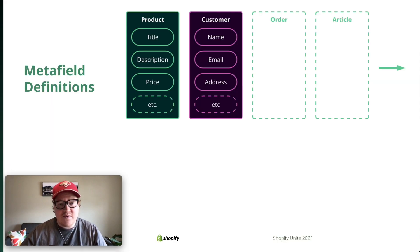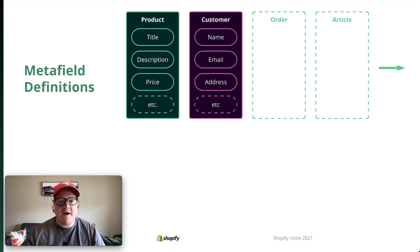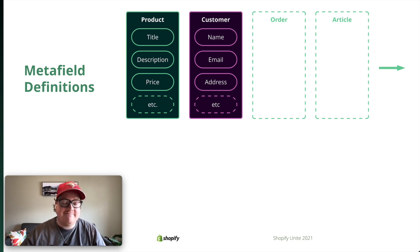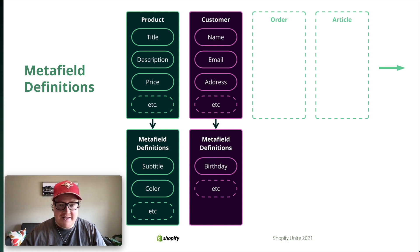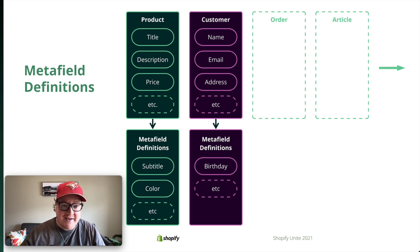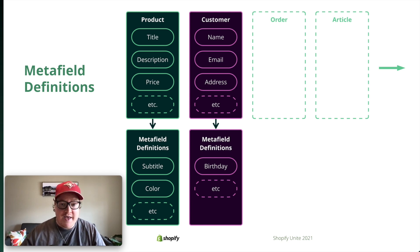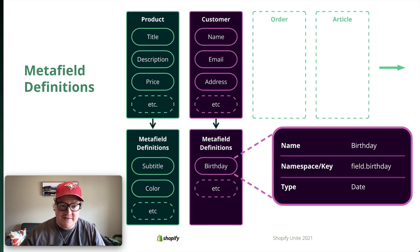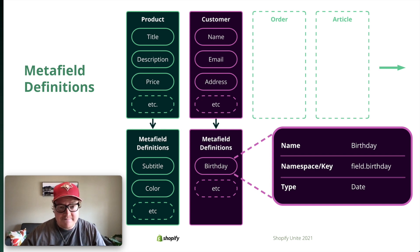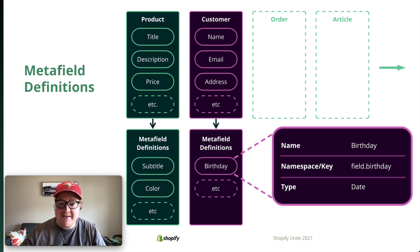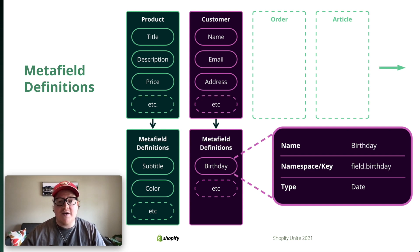Let's start with metafield definitions. Here are a couple of resources at Shopify. You have product and customer. On a product, you have certain fields like title, description, price, and so on. Using metafield definitions, you can extend these core models. Let's say, for example, on top of your product, you wanted to add a subtitle or a color, and on top of customers, you wanted to add a birthday. Metafield definitions are a way for you to configure these extra fields. What lives inside the definition is a name, a namespace and key for accessing, and also a type, which tells us the type of data that you want living inside these metafields. These end up acting as a template for how metafields should behave across all of your resources.